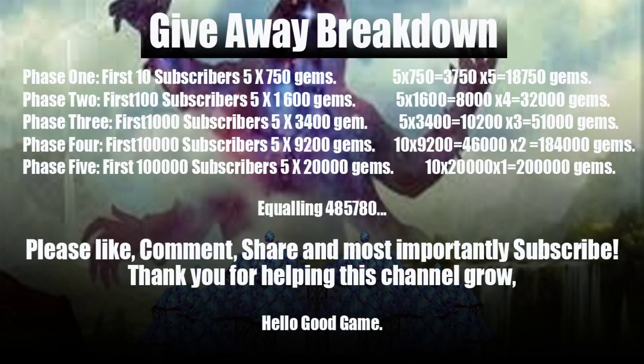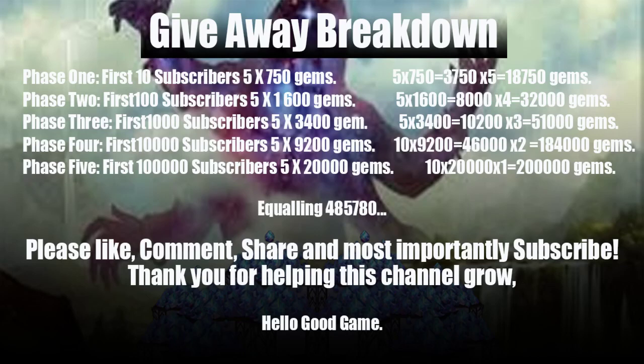Getting into the more specifics of it, the gem giveaway breakdown. Phase one is our first ten subscribers, and we gave away five sets of 750 gems. That totals 3,750, and we're going to do this giveaway five times, which equals almost 20,000 gems. Phase two, which we've just reached, is the first 100 subscribers. We'll be giving away today five packs of 1,600 gems, as well as rerunning phase one again. So we're going to be giving away about 11,000, almost 12,000 gems. So that is fun.